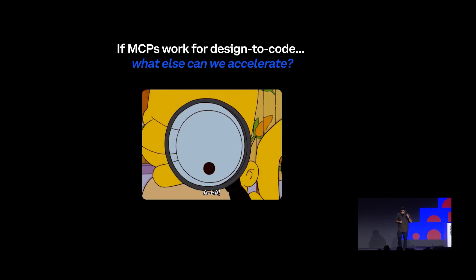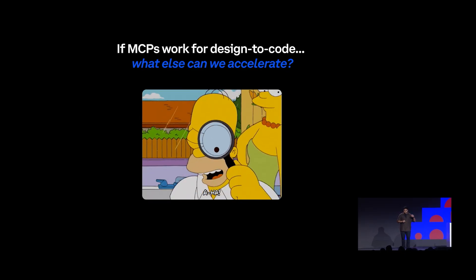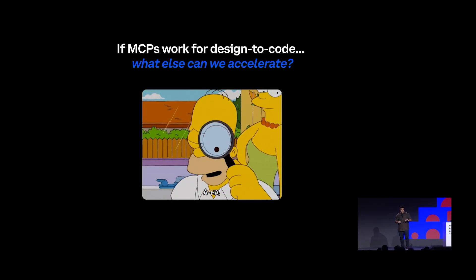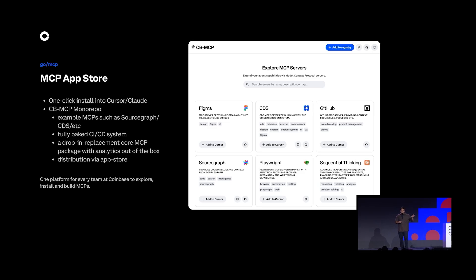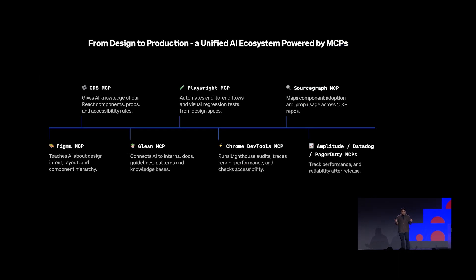Our team started thinking: if MCPs work so well for design-to-code and for measuring adoption, what else can we accelerate? And what role can the design system team play in making this happen? So as an internal alpha, we created an internal app store that allows anybody to easily one-click install an MCP into their AI tool of choice. We also provided a system for any engineering team to create their own MCP server — a monorepo with a bunch of examples, a fully baked-in CI/CD system, analytics out of the box via a shared package, and distribution across the company via the app store.